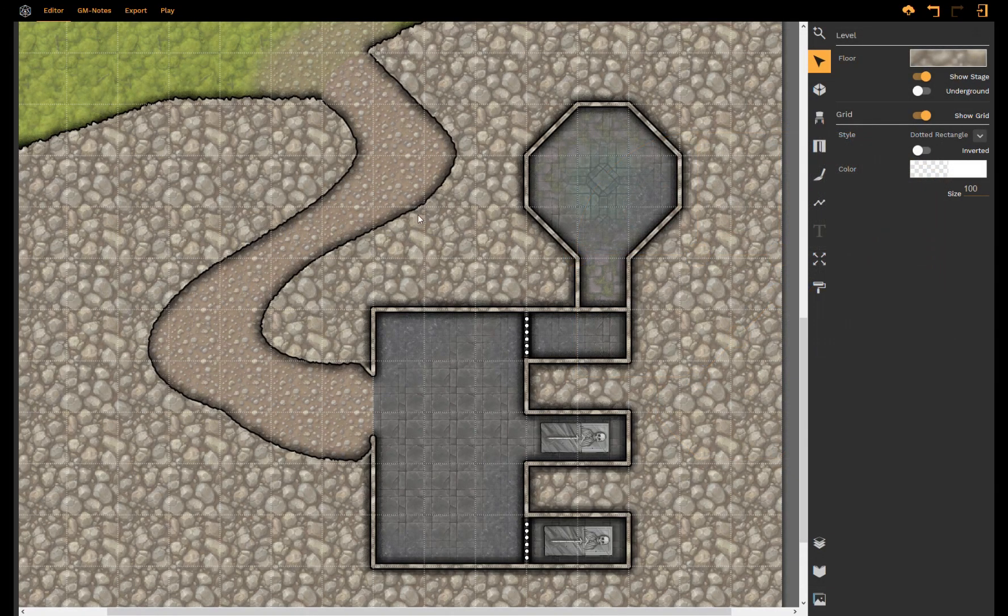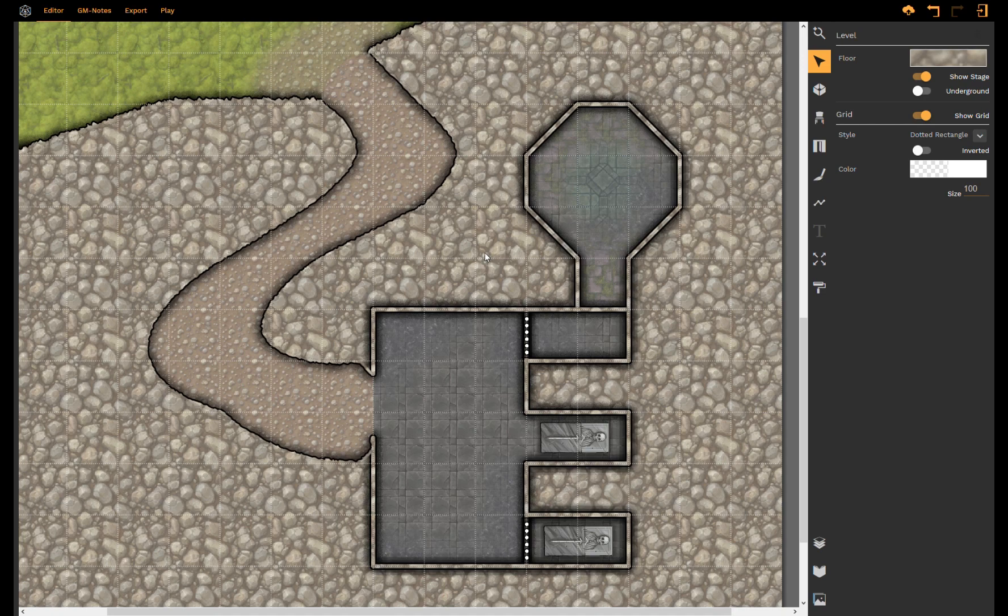Hello and welcome everybody to another tutorial of DungeonFog. My name is Till and today I want to show you the new features that we have recently implemented.